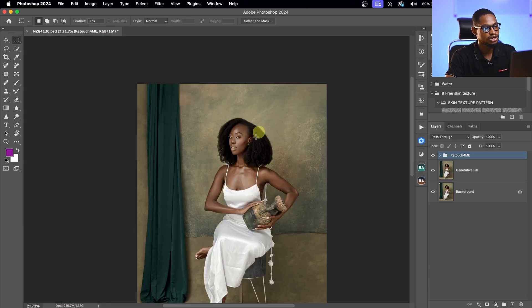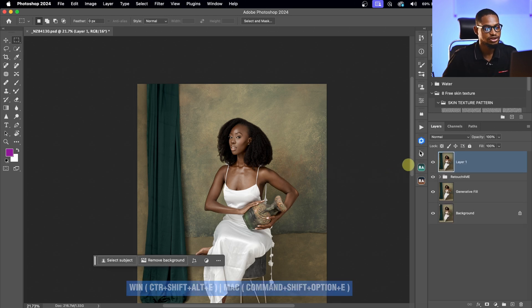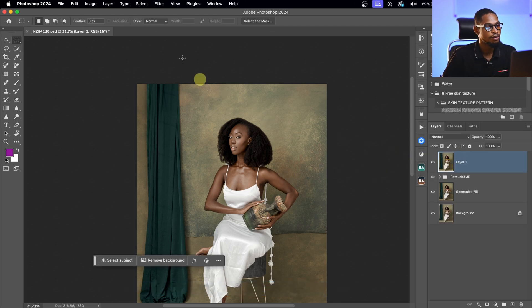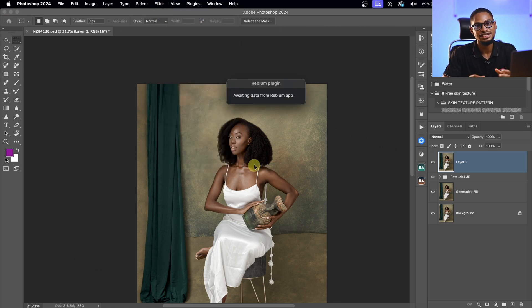The image is looking good already. Next I'm going to create a Stamp Visible layer by pressing Command Option Shift E, then come to Filter and use Reblum Retouch to enhance and retouch the image even more. Reblum will automatically retouch the image while maintaining the natural feel, which is why I like using it.